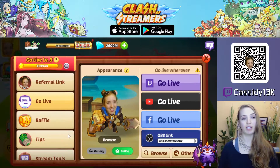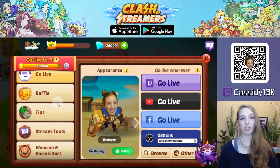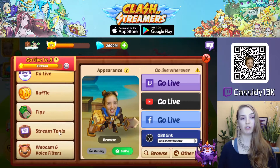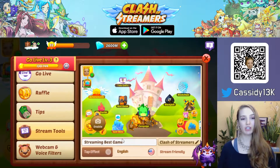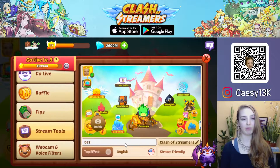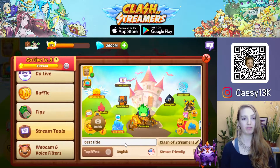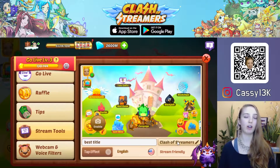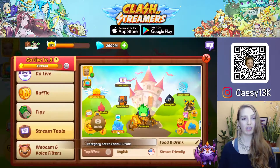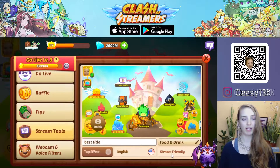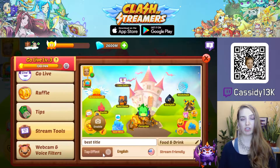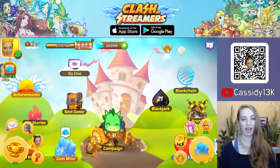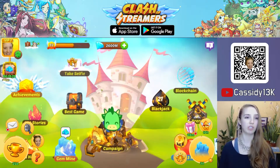When you go live from within the game, you're able to change your stream title and category using the stream tools tab on the left side. You can change the title by typing in the title input field, and change the category by tapping on it and selecting whichever one applies. You can also change the language and screen-friendly option, as well as the tap effect that you see in the main menu — so when tapping, you will have a different effect that your viewers will see.